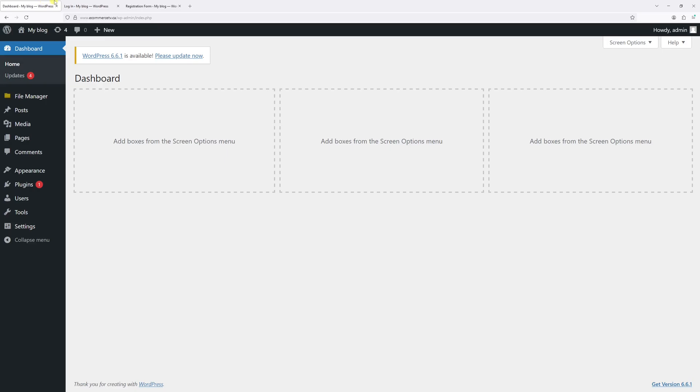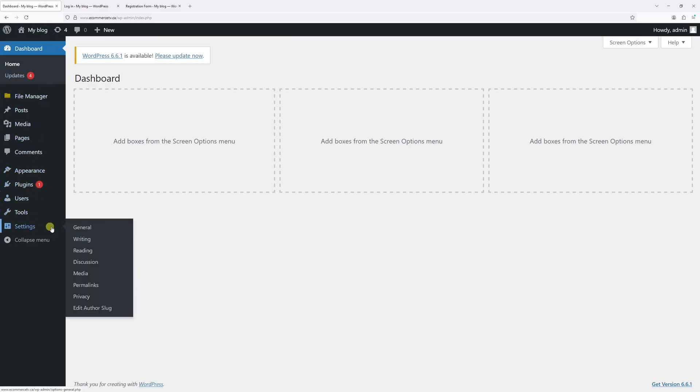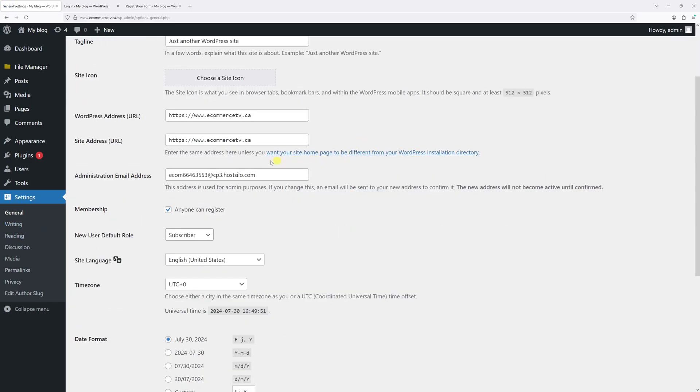Once you're logged into your admin account, hover on settings and then click on general. Now scroll a bit down till you find the membership section right here.